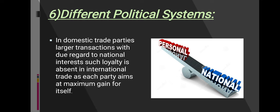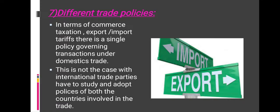The next point is different trade policies. In terms of commerce, taxation, export or import, the tariff is a single policy covering transactions under domestic trade. This is not the case with international trade — parties have to study and adopt the policies of both the countries involved in the trade.